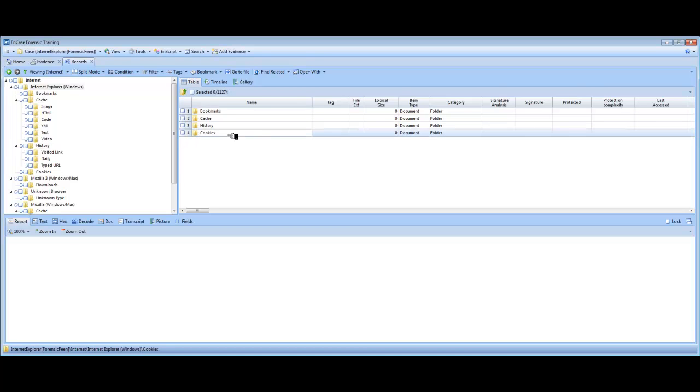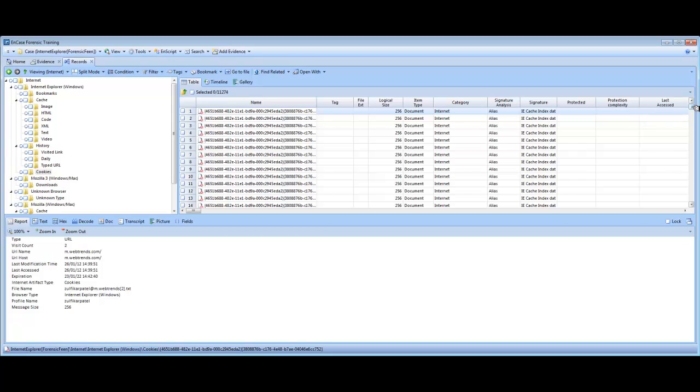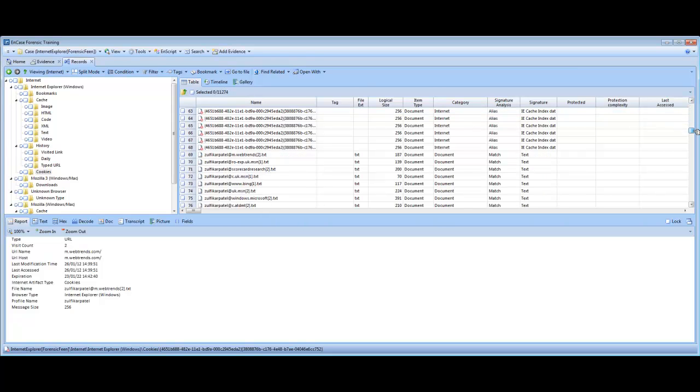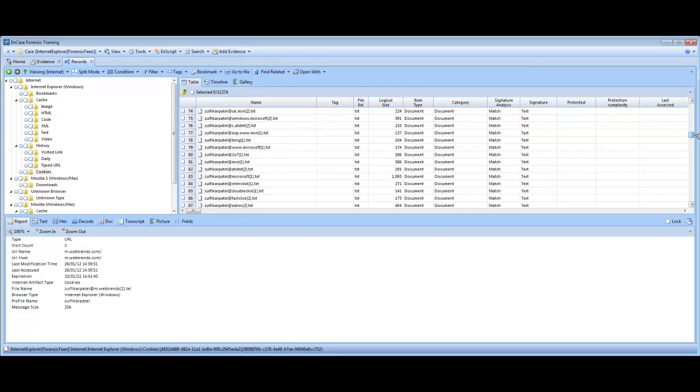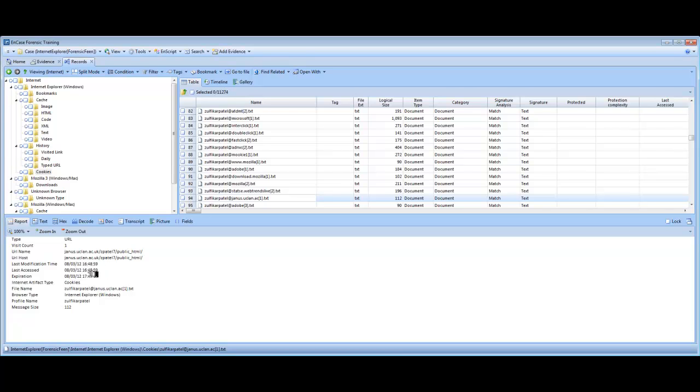We'll look at the cookie folder now. Because cookies are, again, a very important source of information to an investigator. I'm going to scroll down to the result which I obtained earlier. You may have to do some digging up yourself to find the result that you're looking for. So it's a cookie that we created using the test website, jans.uclan.ac.uk. You can see the time of the cookie. You can see that the cookie has a life of one hour. And that is what we set. We set the cookie to have an expiration of one hour.